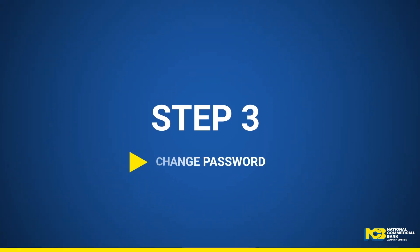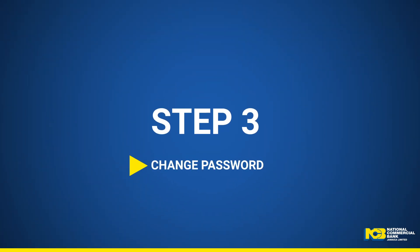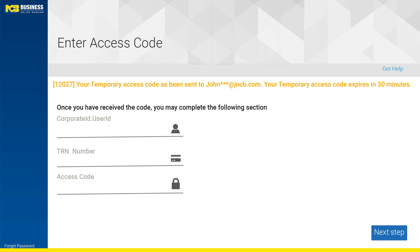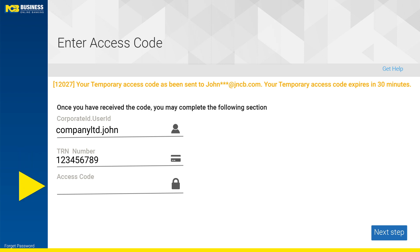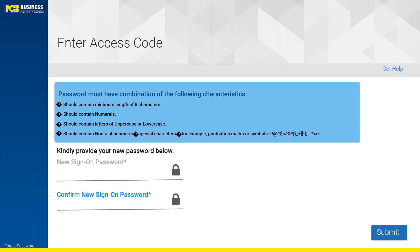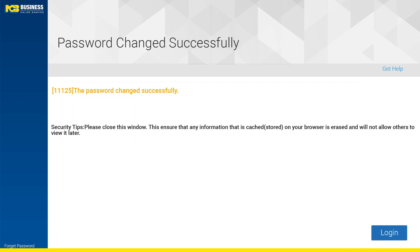Step 3 – Change Password. Using the temporary access code, you will now be able to create a new password. Enter your username, TRN, and temporary access code. If correct, you will then be prompted to change your password. Next, type and retype a new password and select Submit to proceed. Successful password creation will see an on-screen message being generated advising that your password was successfully updated and for you to click to login.